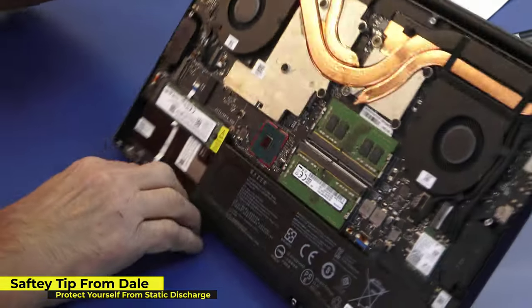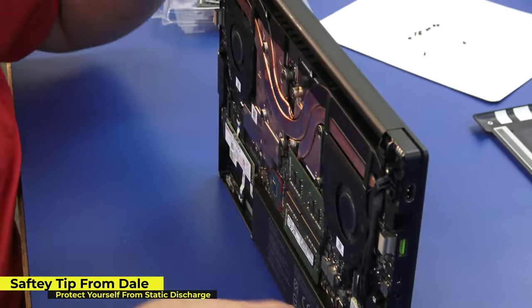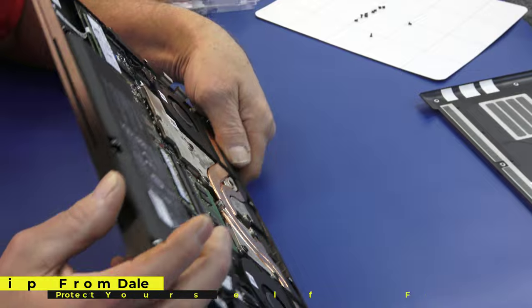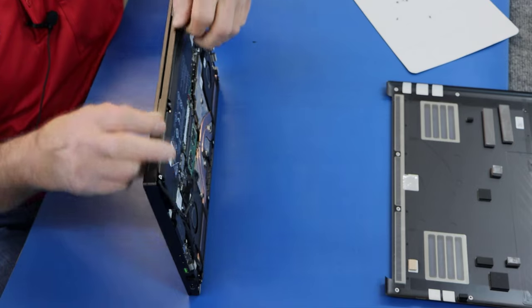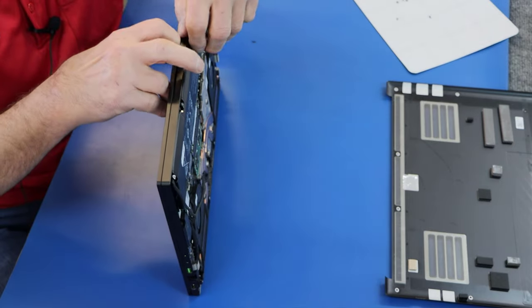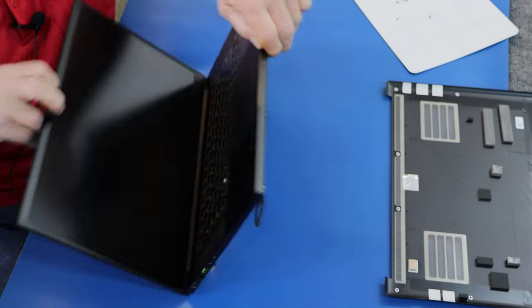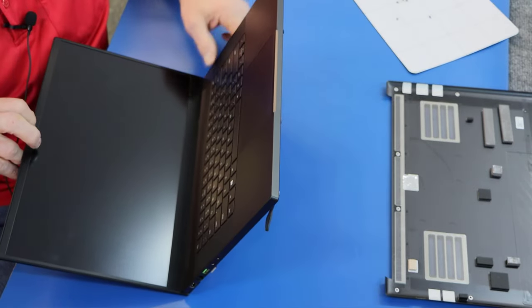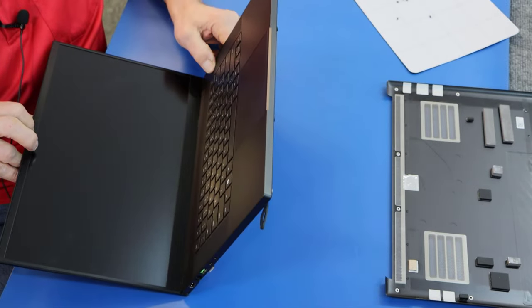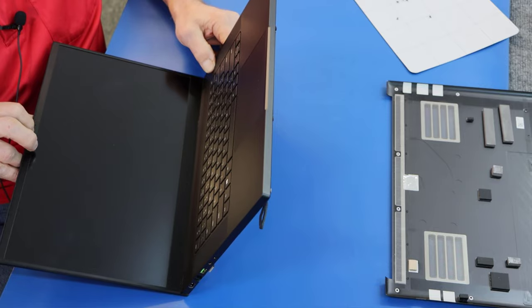But as an added precaution, I'm going to open the lid and I'm going to hit my power button a couple of times. Just be careful when your bottom side is open there. That should be good.